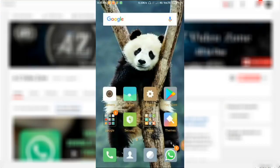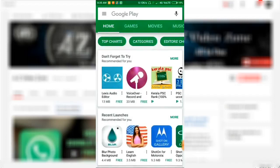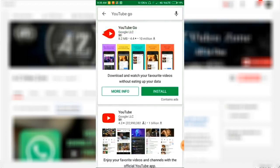Click Play Store, search YouTube Go, install.